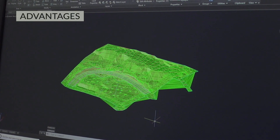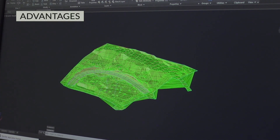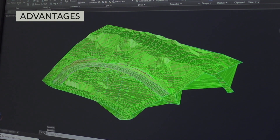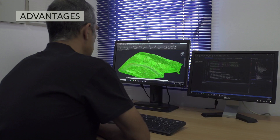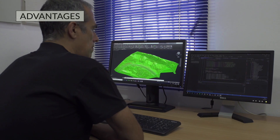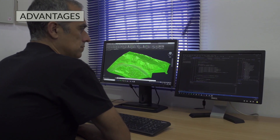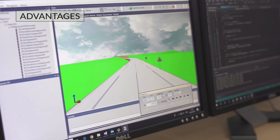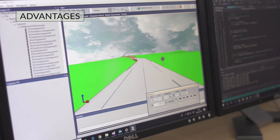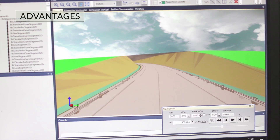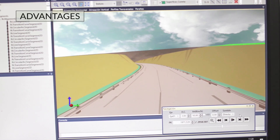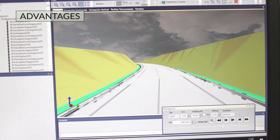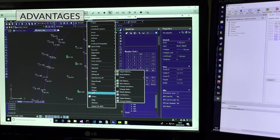Our software allows you to work with the most common file formats on the market, with data easily integrated into CAD, GIS or BIM projects, and there is no need for any strict order of procedure, which means you can start work with greater flexibility.